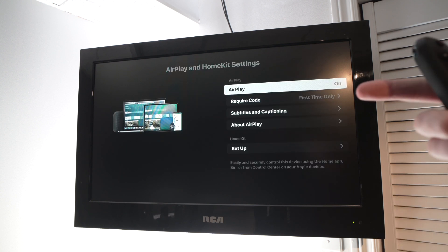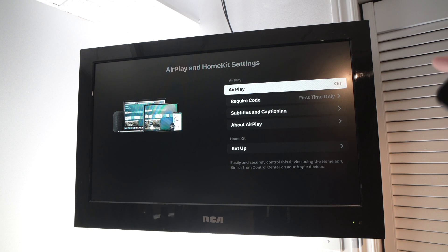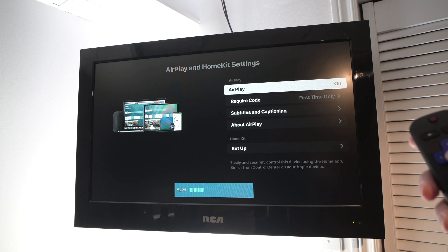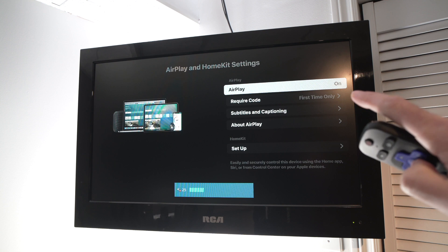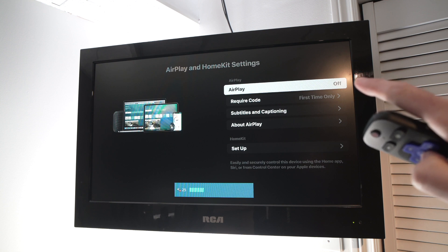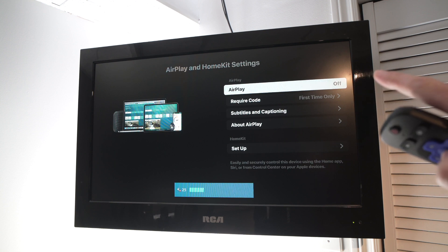Then once you're here, make sure that AirPlay is on. You just have to select it, and just by selecting it, it will switch from on and off. So make sure it's on.